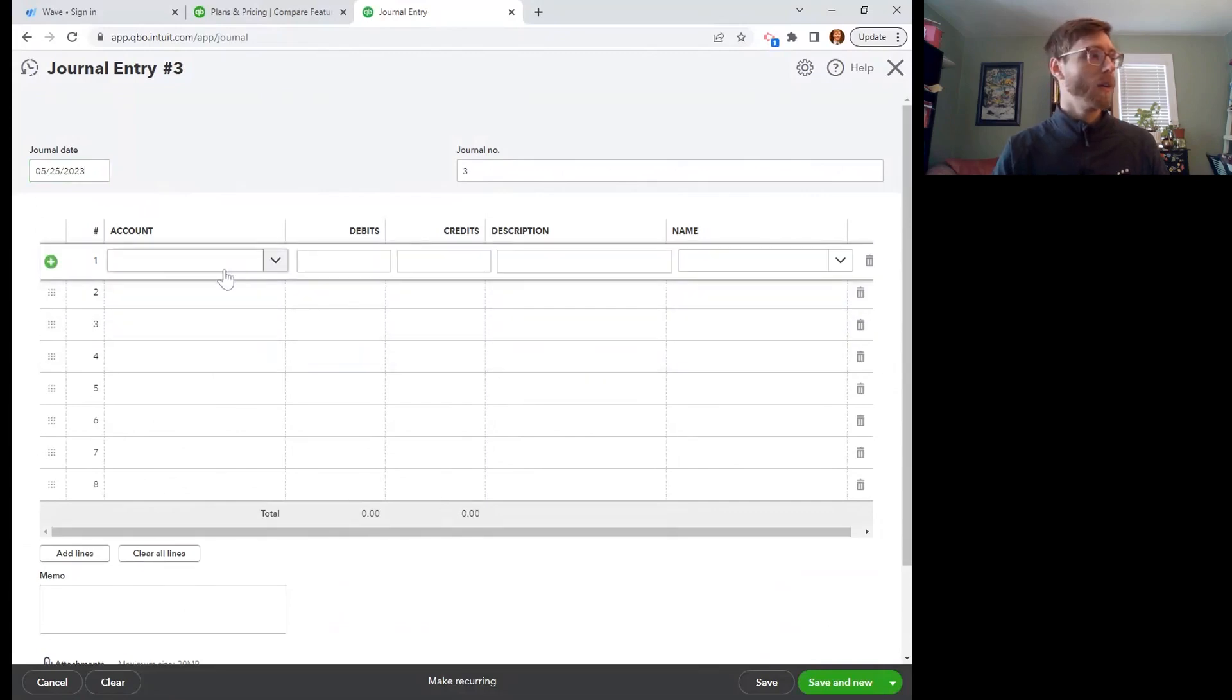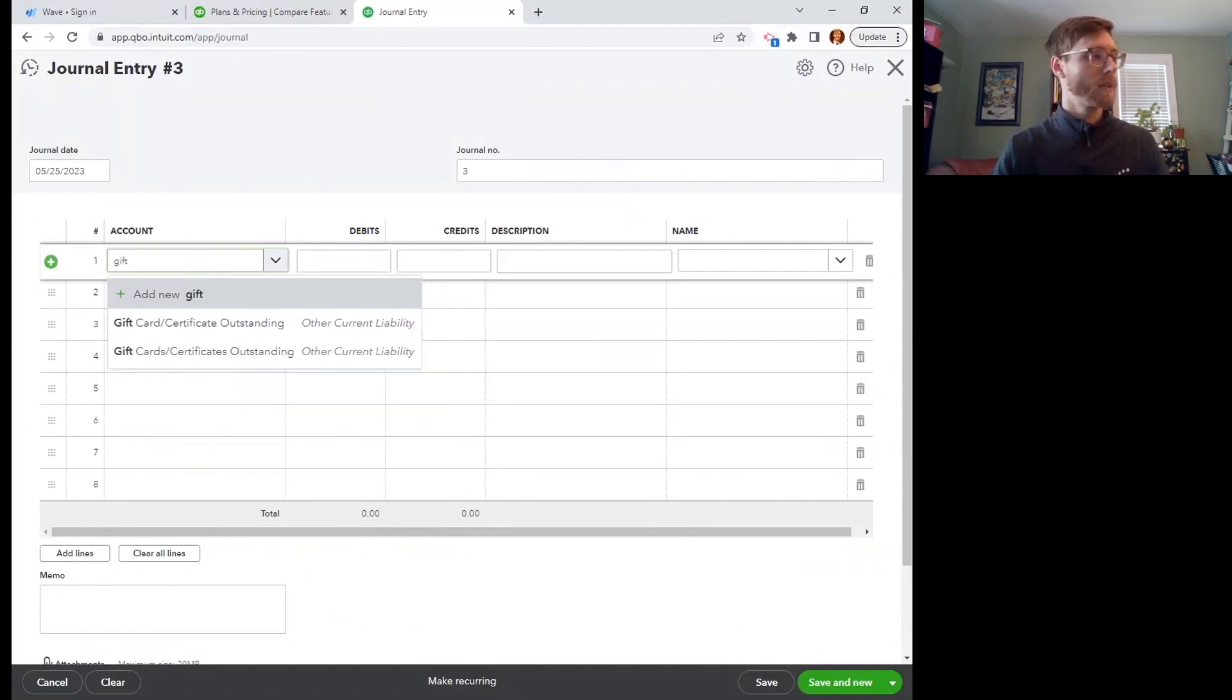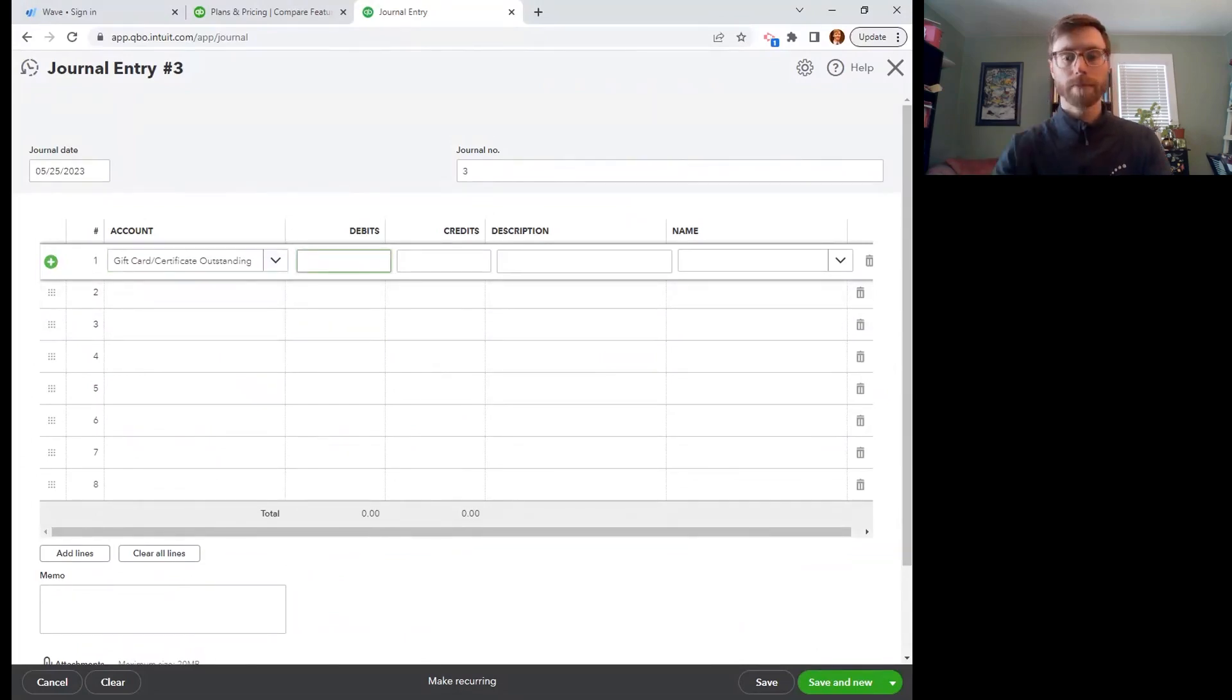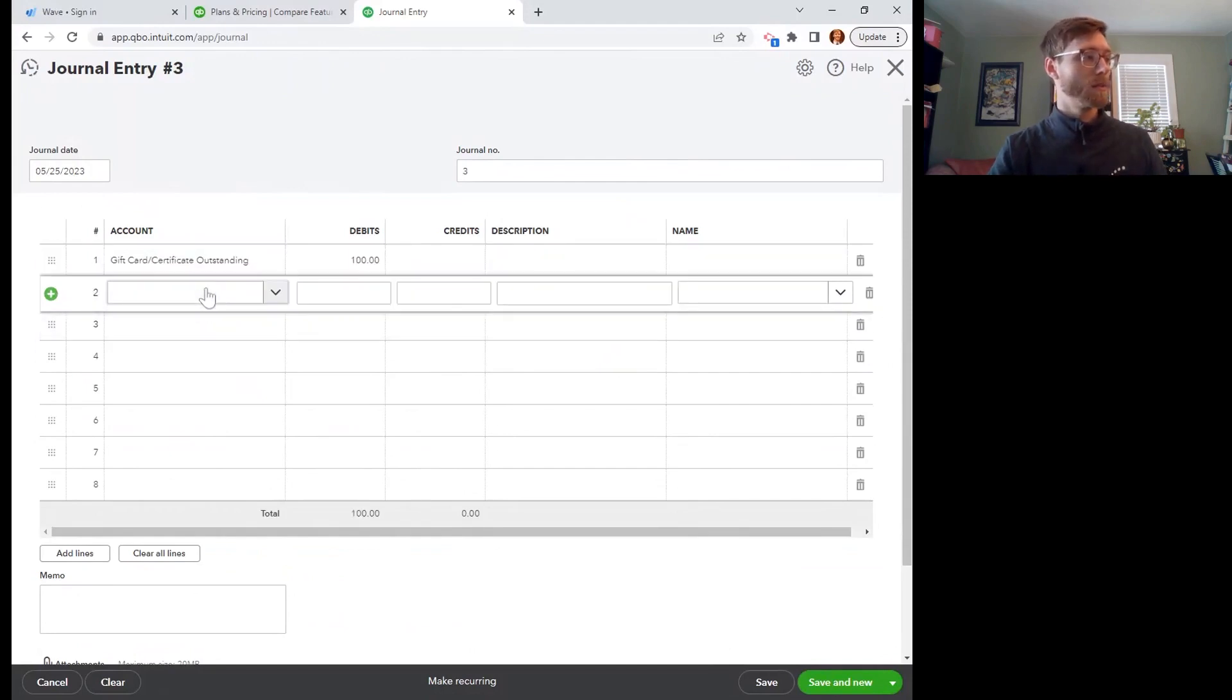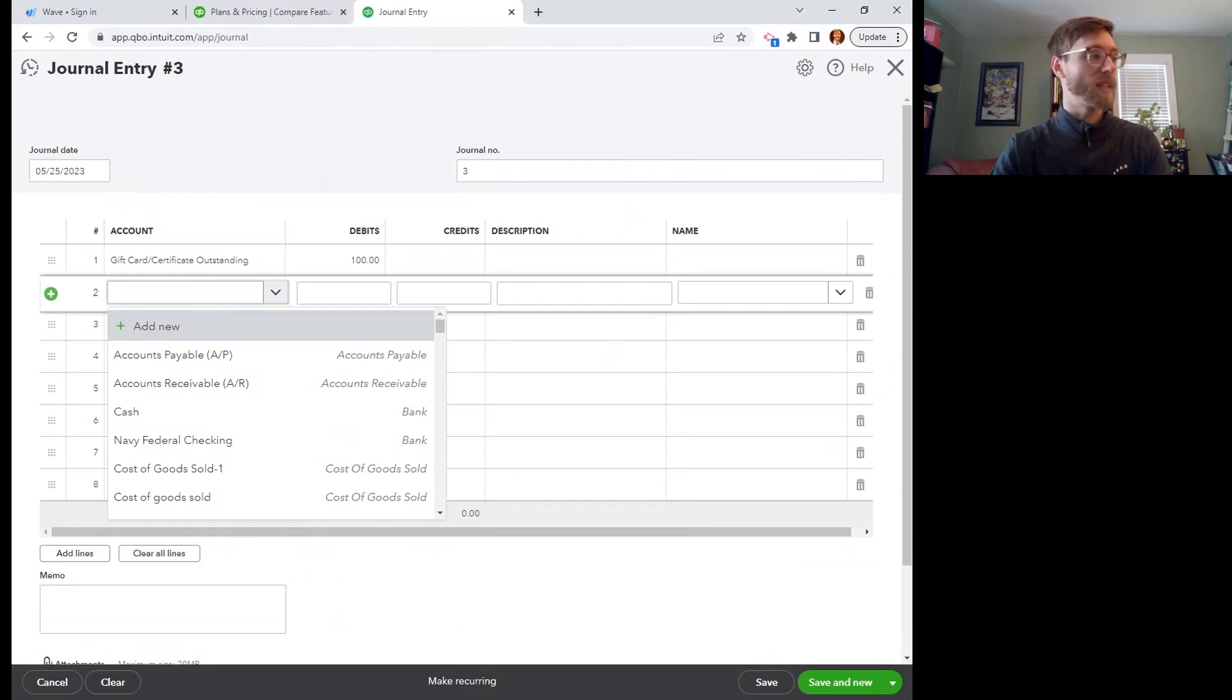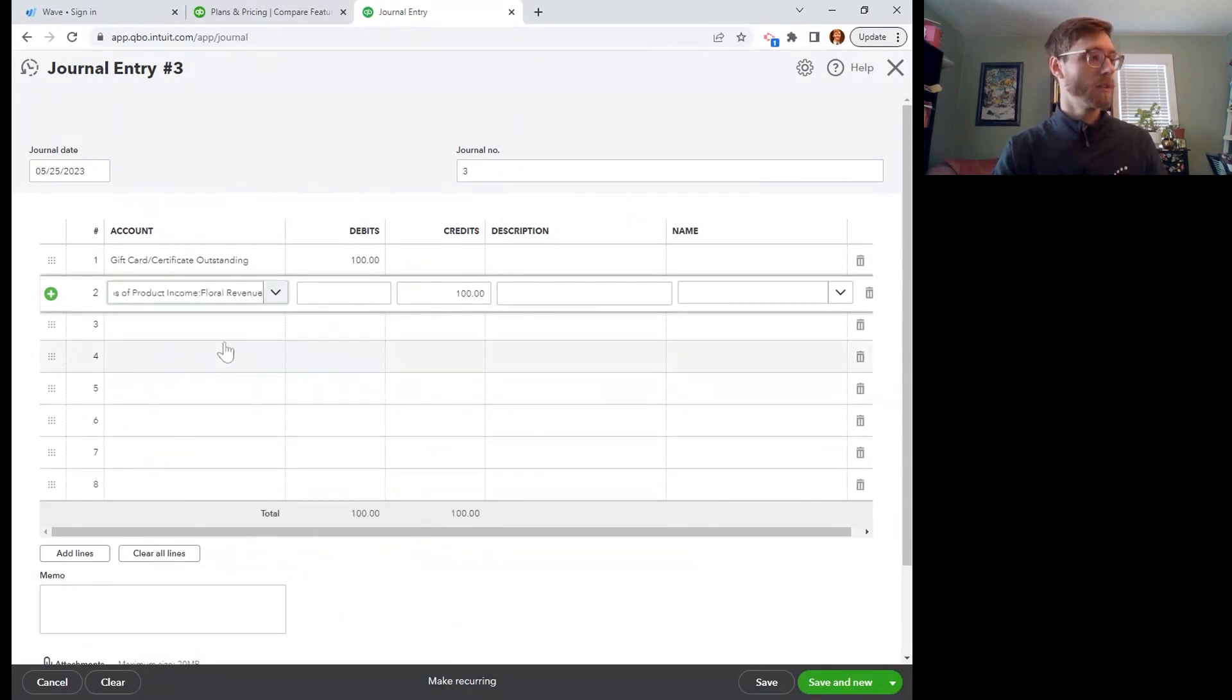And we are going to take $100 out of the account where we just put in that $100. And we are going to put that $100 into whatever it was spent on. So if it was spent on, let's say, flowers, then we can put it into our floral revenue account.